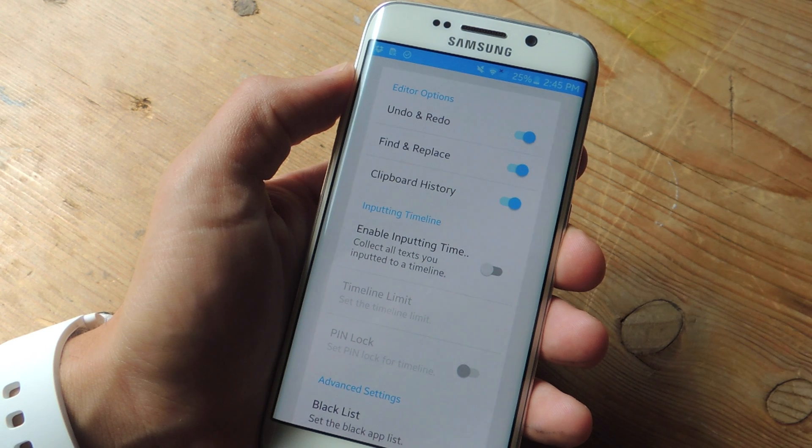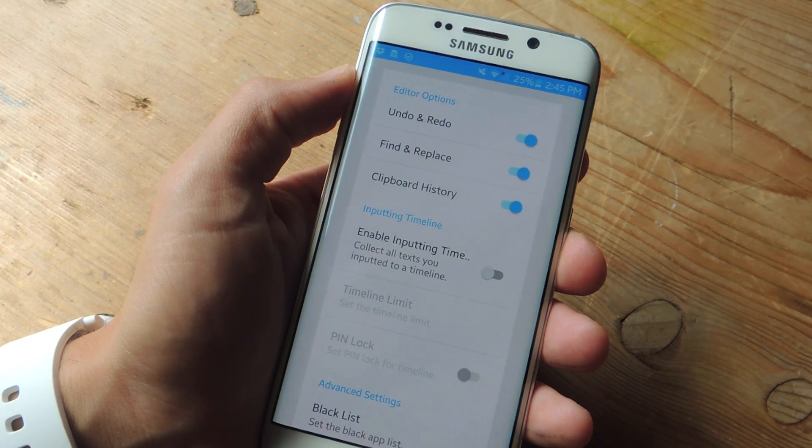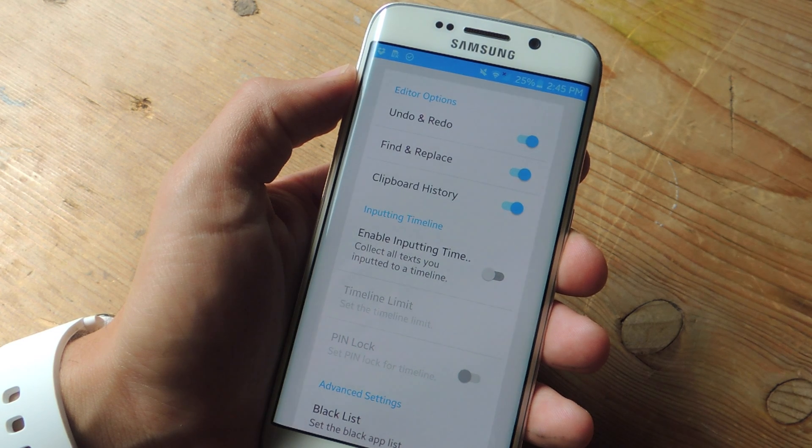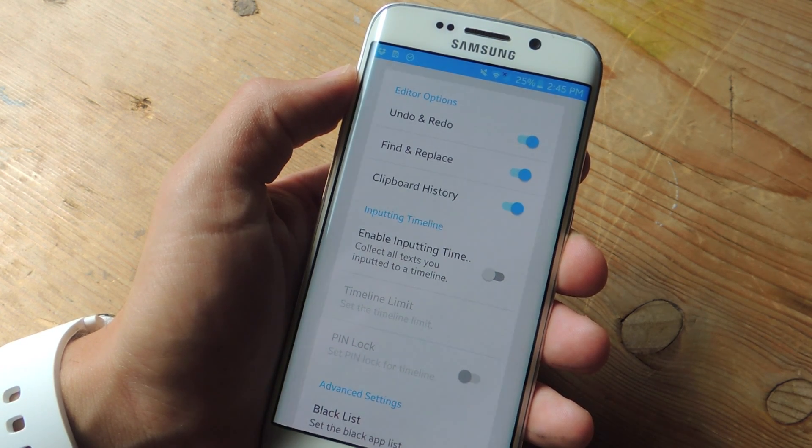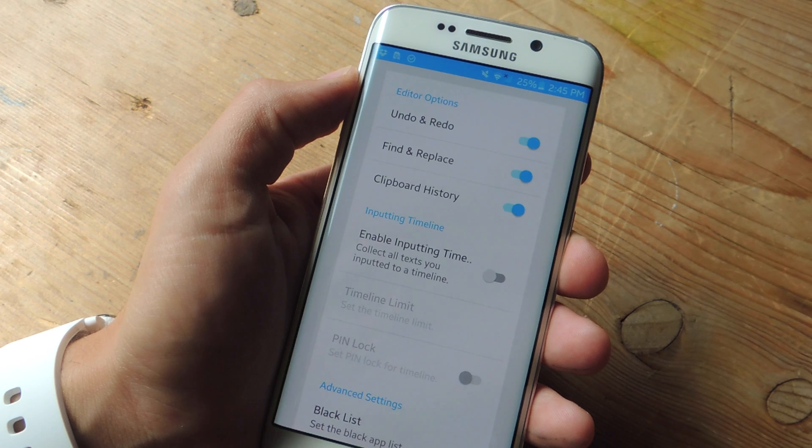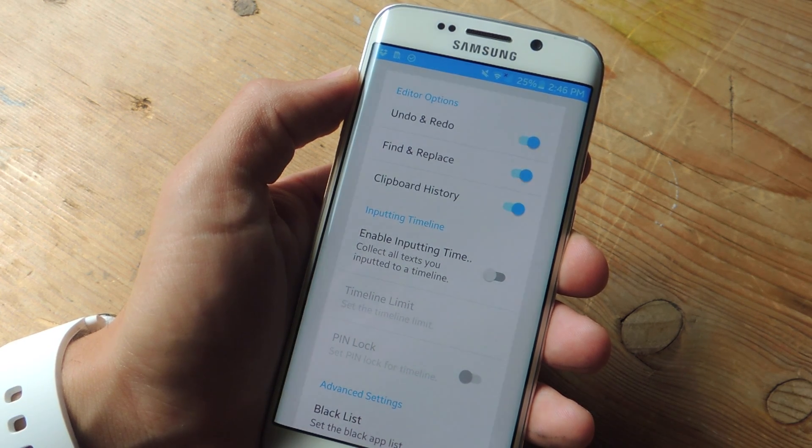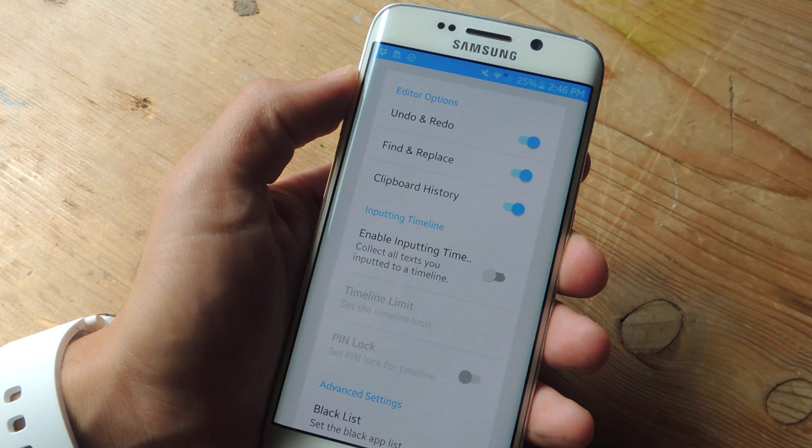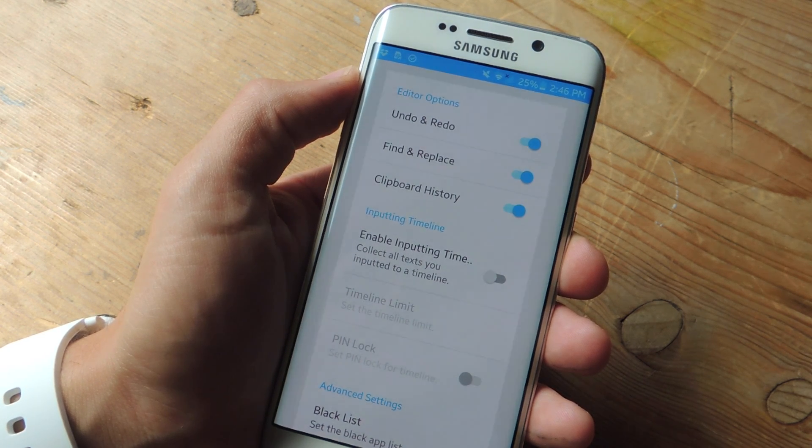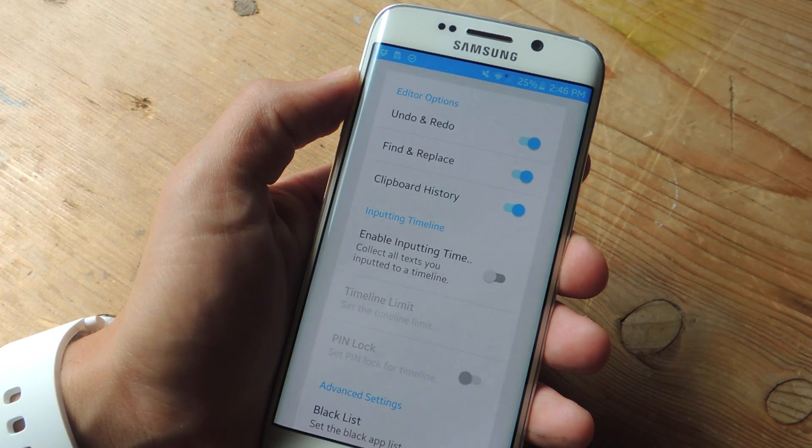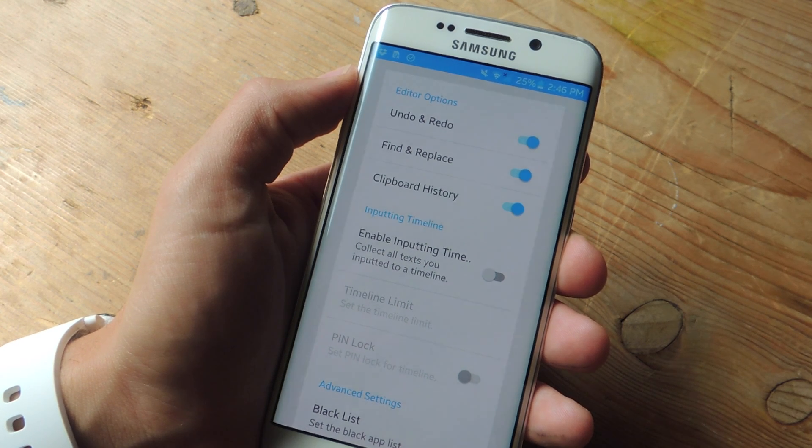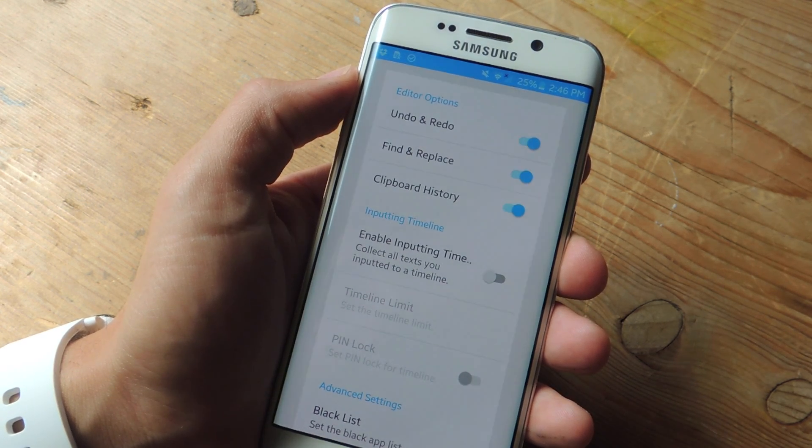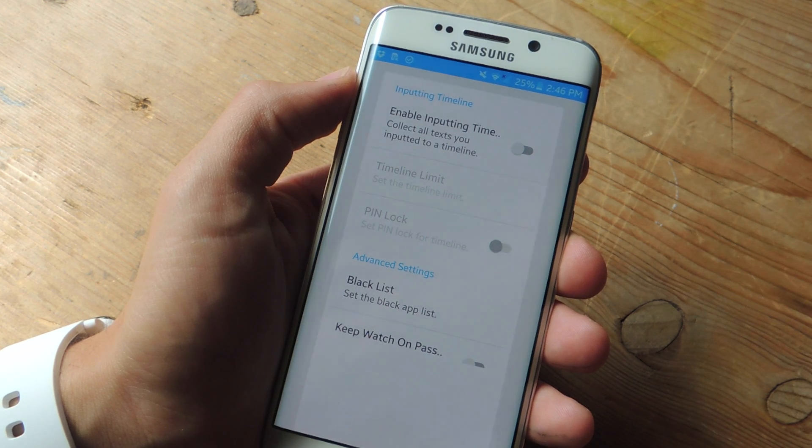Then there's clipboard history. Toggling this on will require an additional application from the same developer. What this essentially does is keep track of anything you've copied in your device and allow you to pick and choose which thing you want to copy and paste later. So you can not just copy and paste the most recently selected item, but something you copied a while ago if you need to do that.